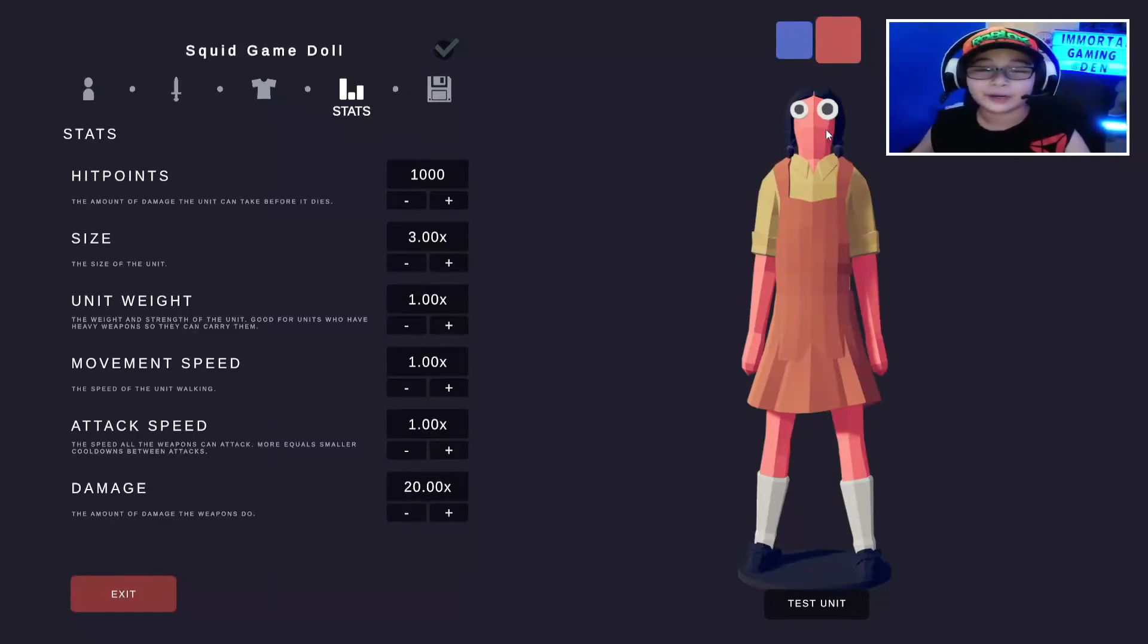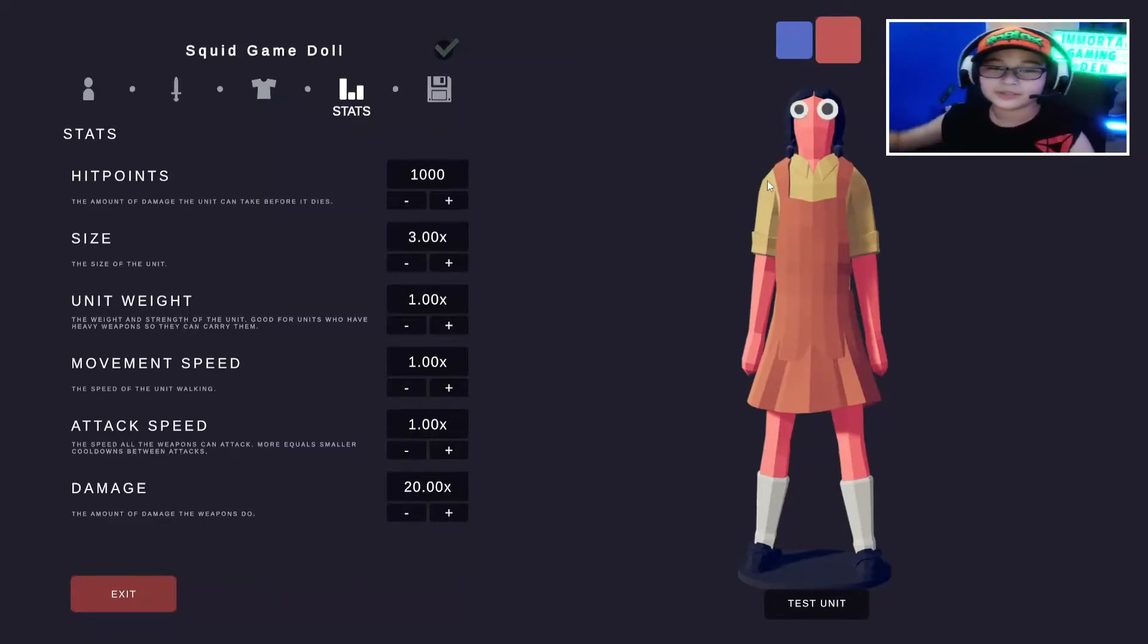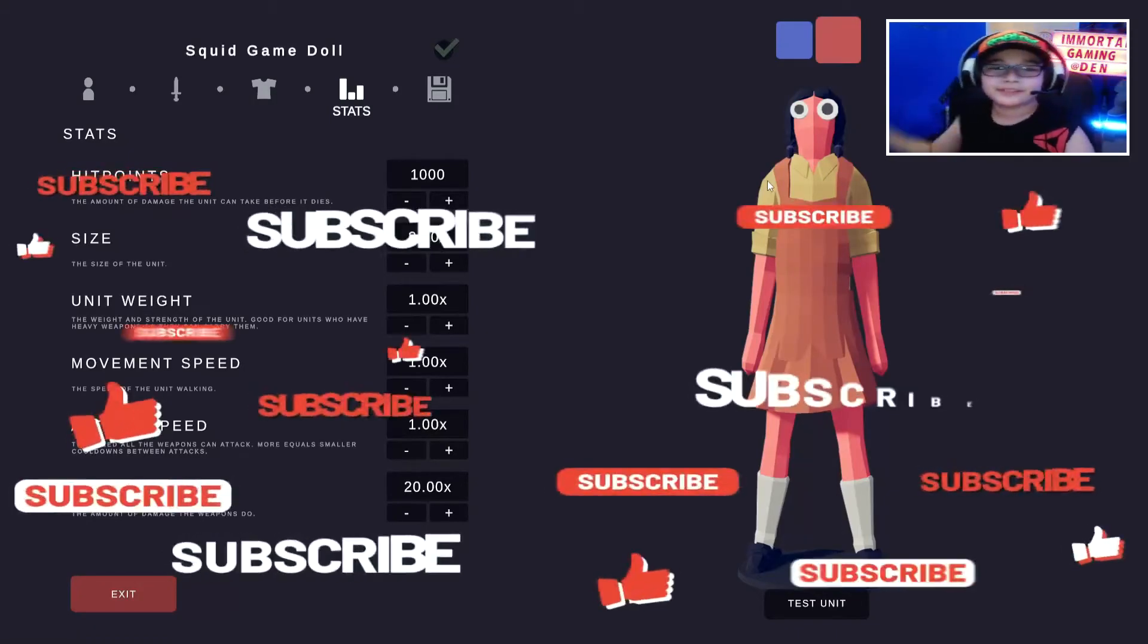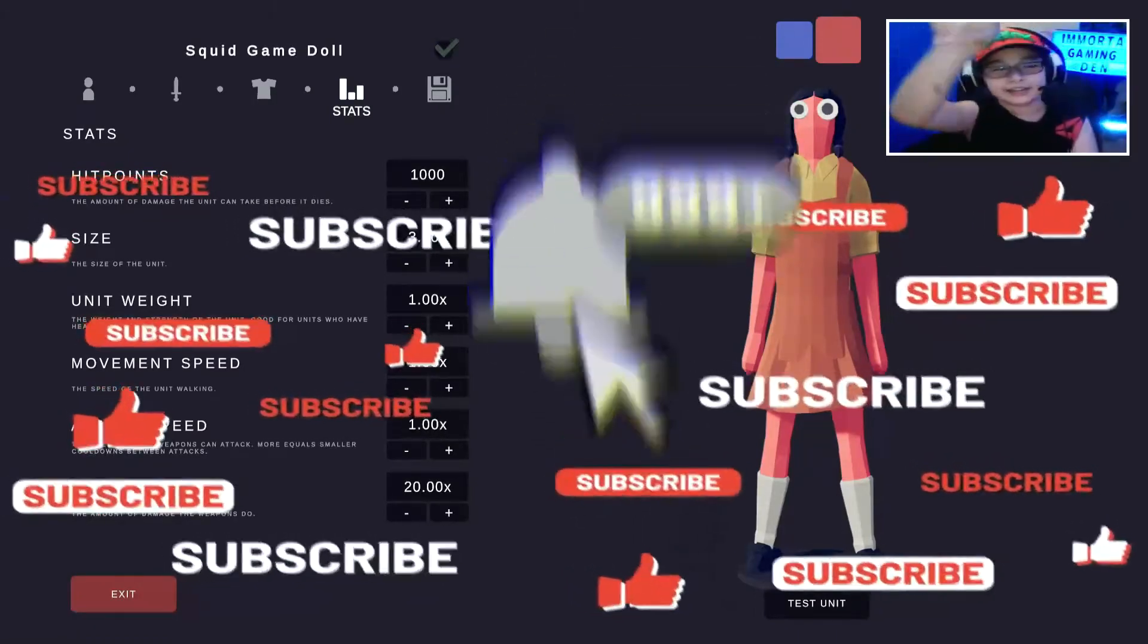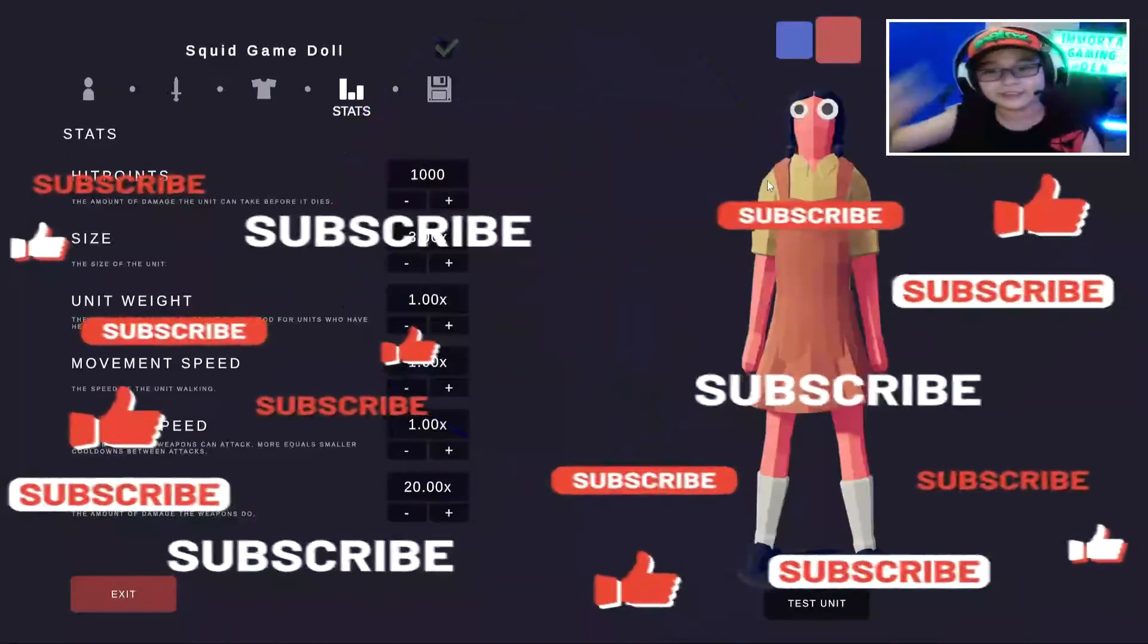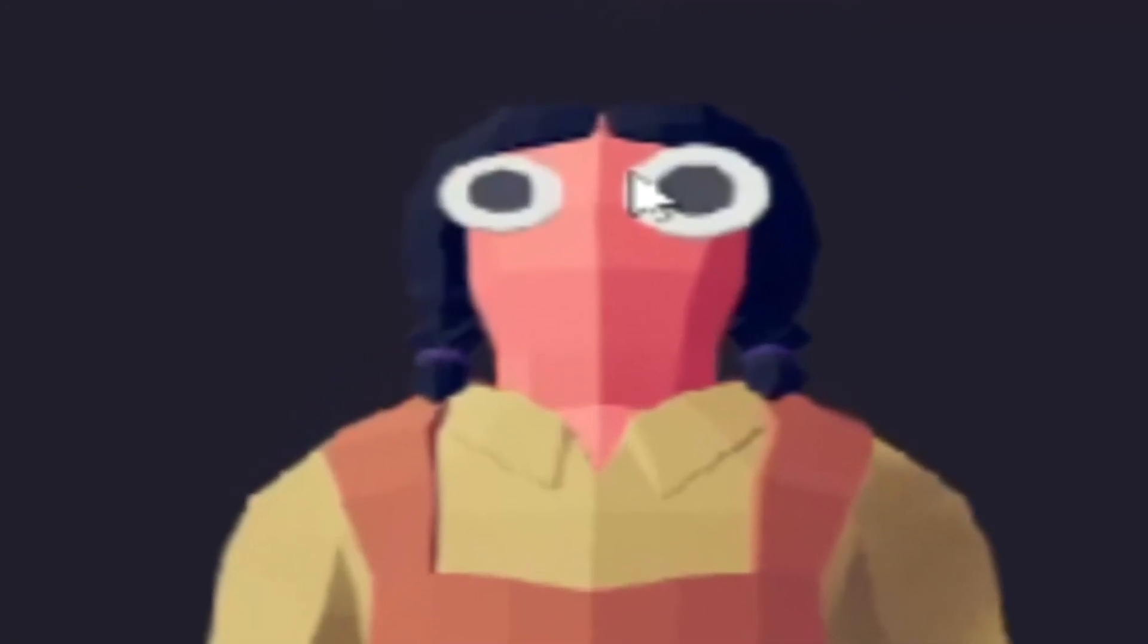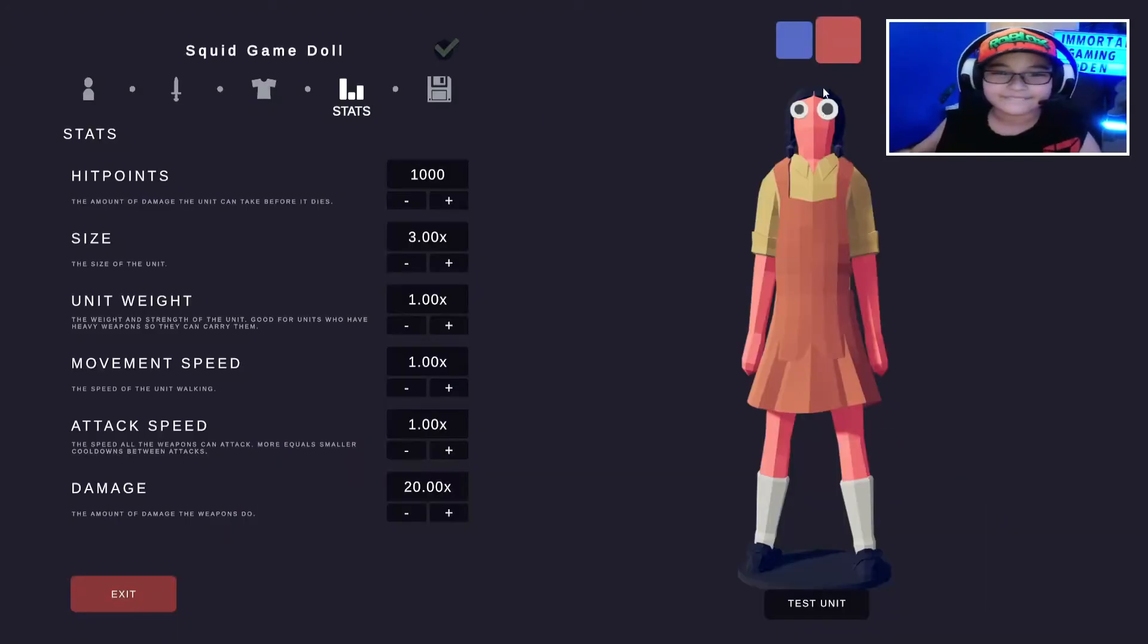I hope this video helped you, and if it did, why don't you smash that subscribe button, slap that like button, and ring that bell. And also look at those guys. Bleh. Bye.